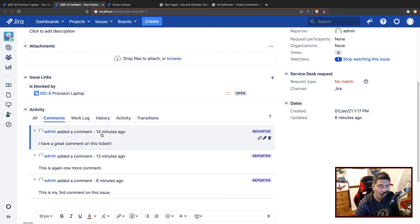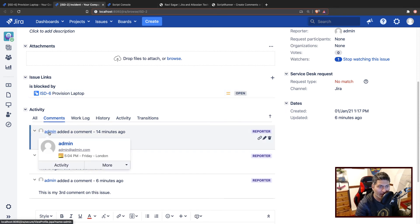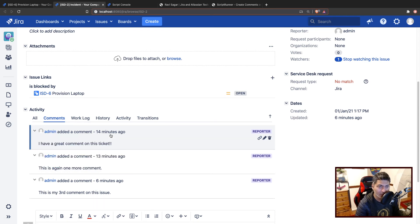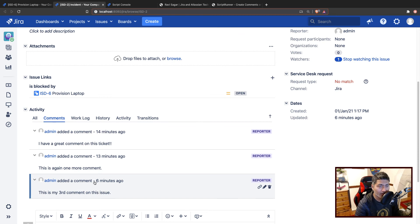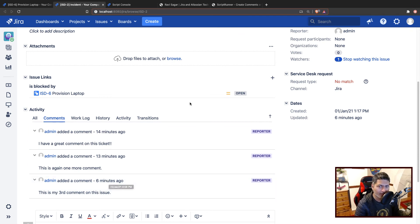So it seems to be okay. So you can see here the author name is correct, which is of course admin, which is me. You can see the time is also correct, like 14 minutes, 13 minutes, and six minutes. So it seems to be all right. I think it worked.